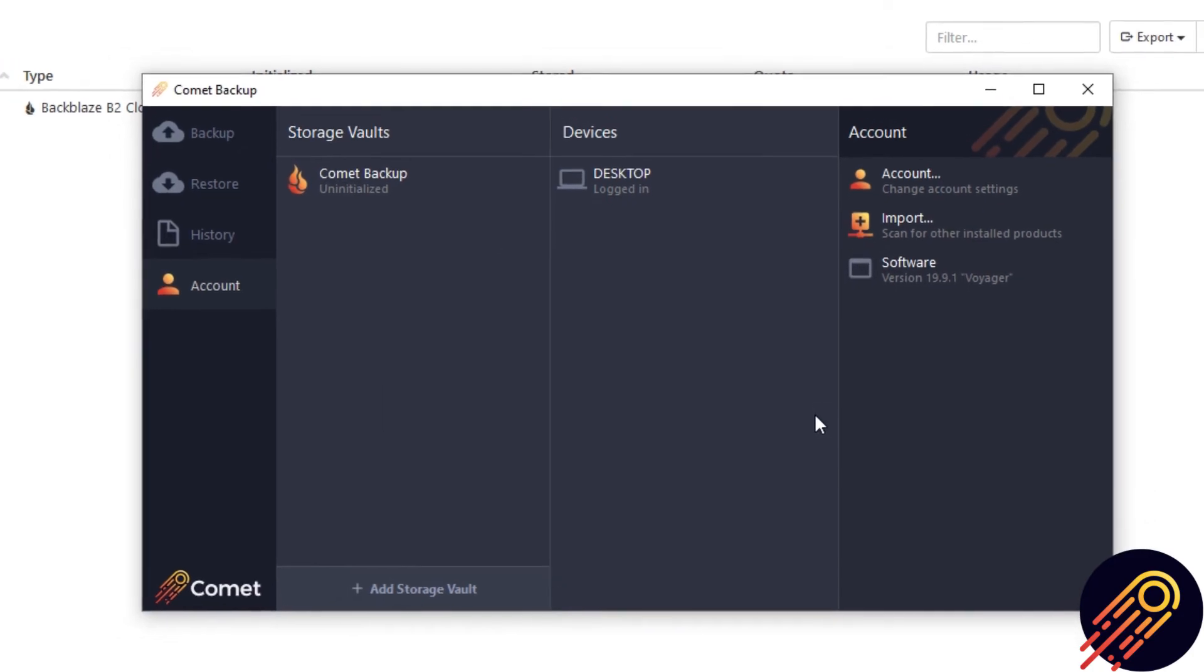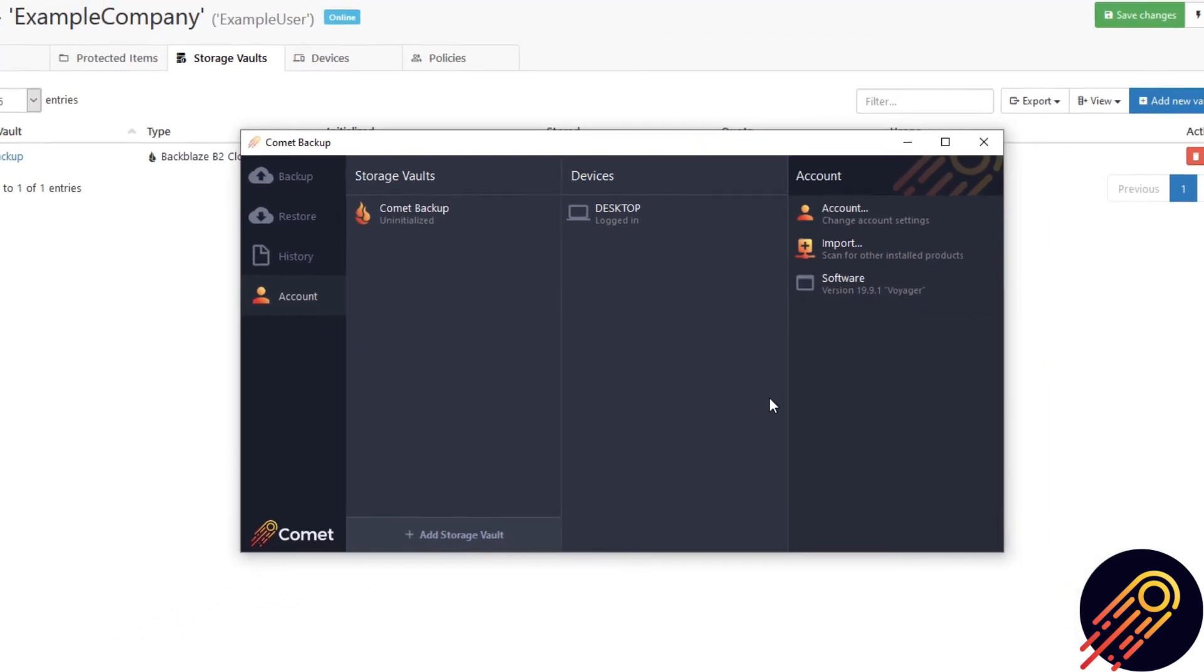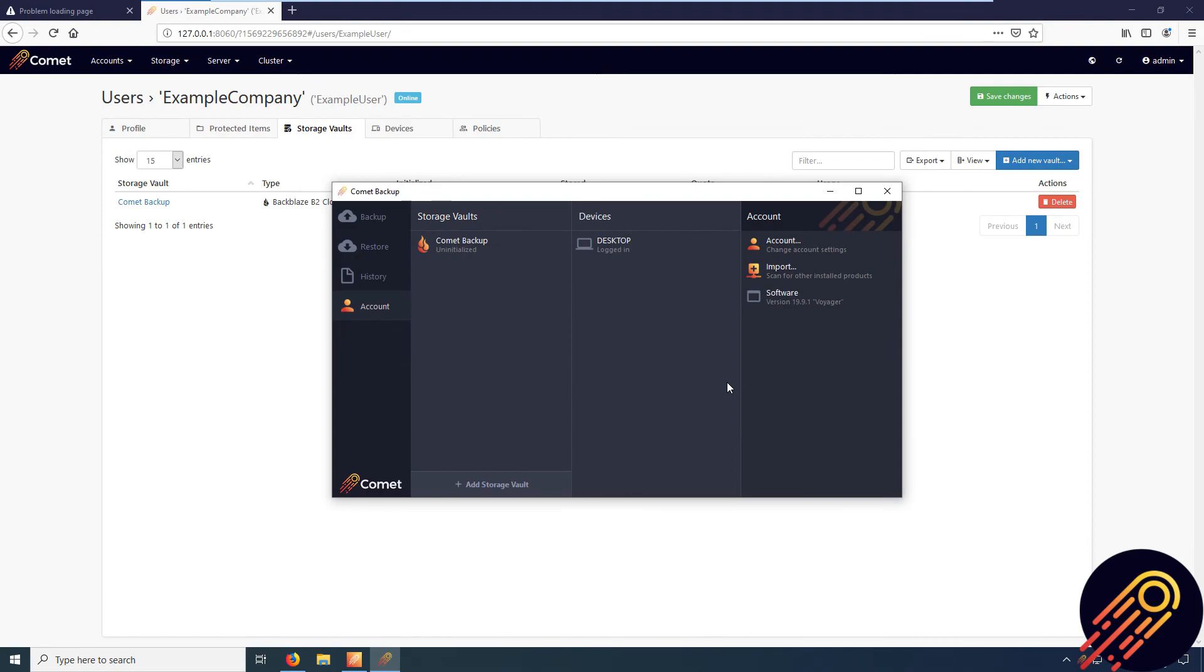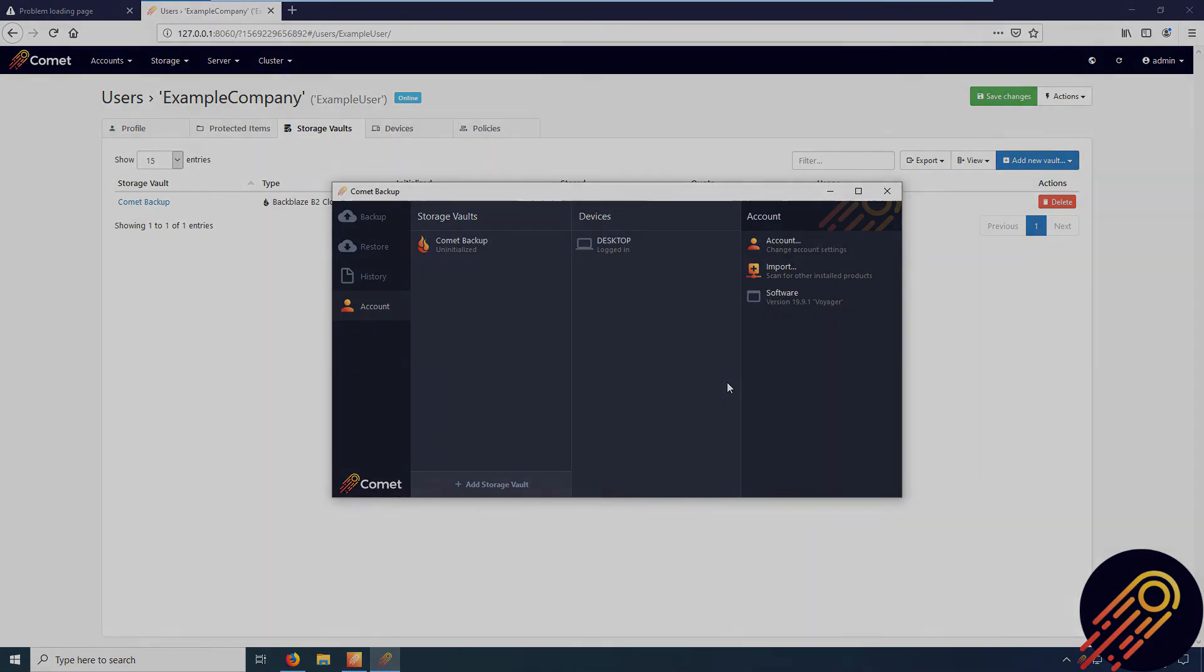And so that is how you can set up Backblaze cloud storage as a requestable storage vault, using the direct method. We will be adding more cloud storage types, and this video tutorial will also work for them. Thank you for watching.